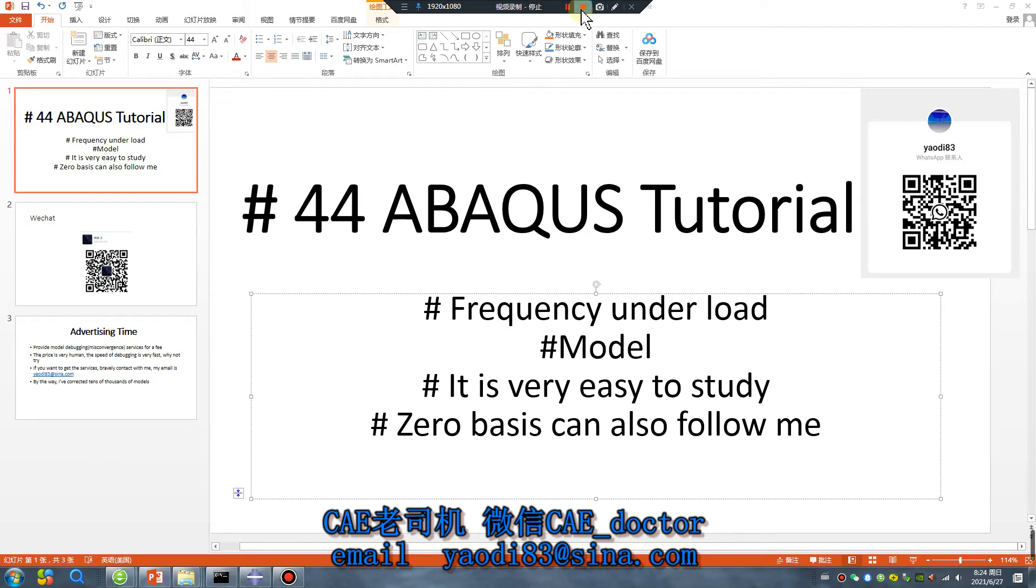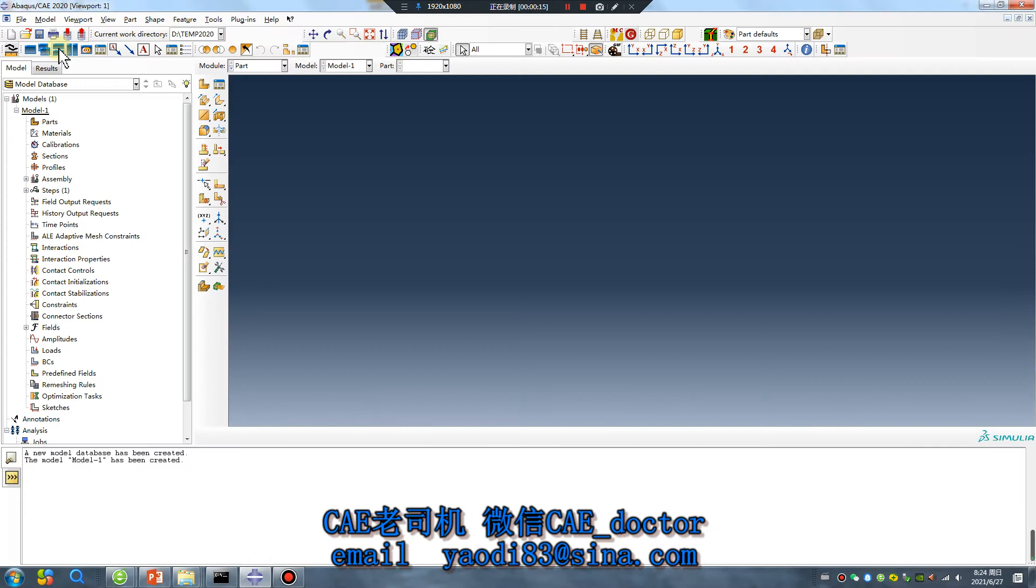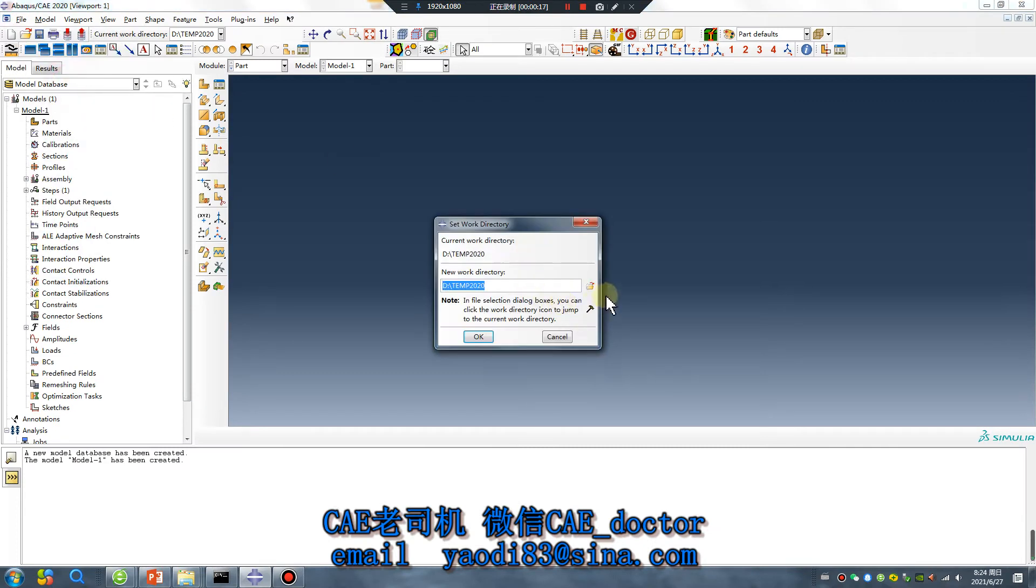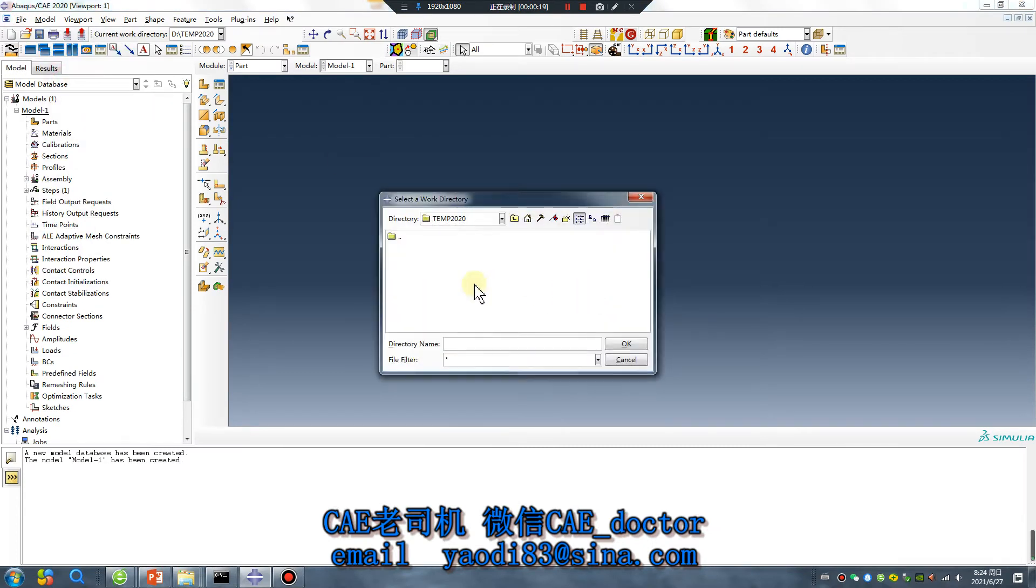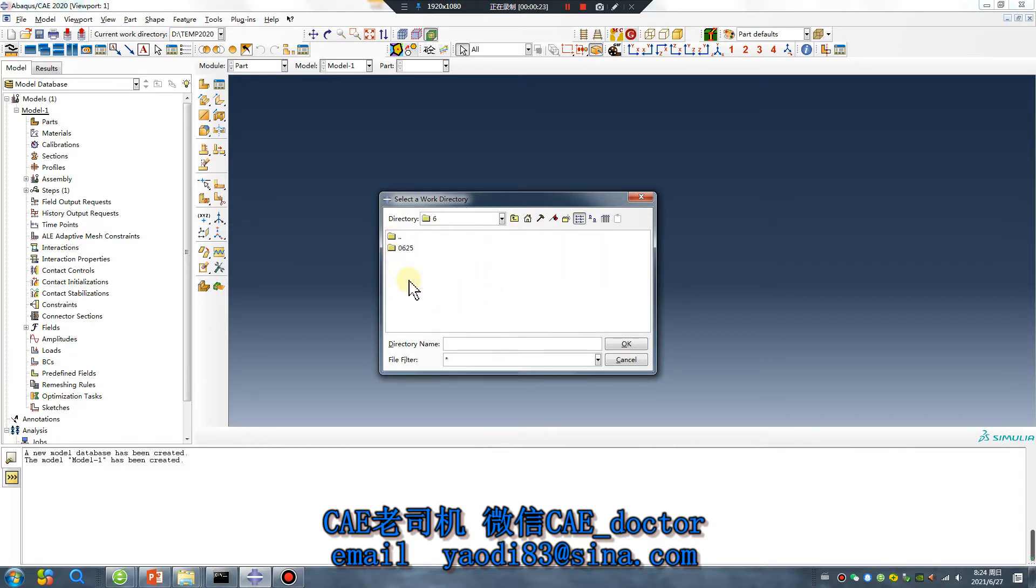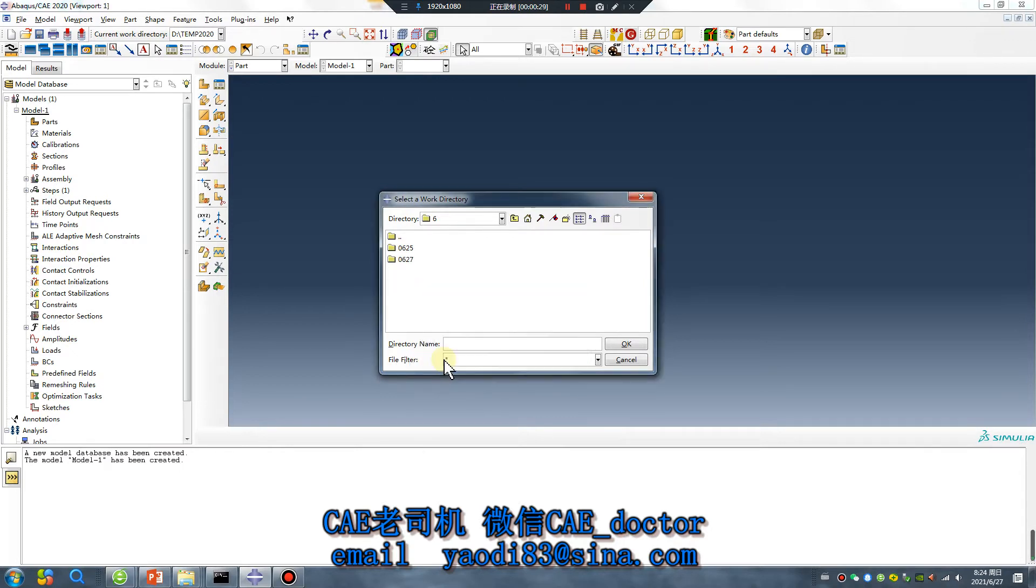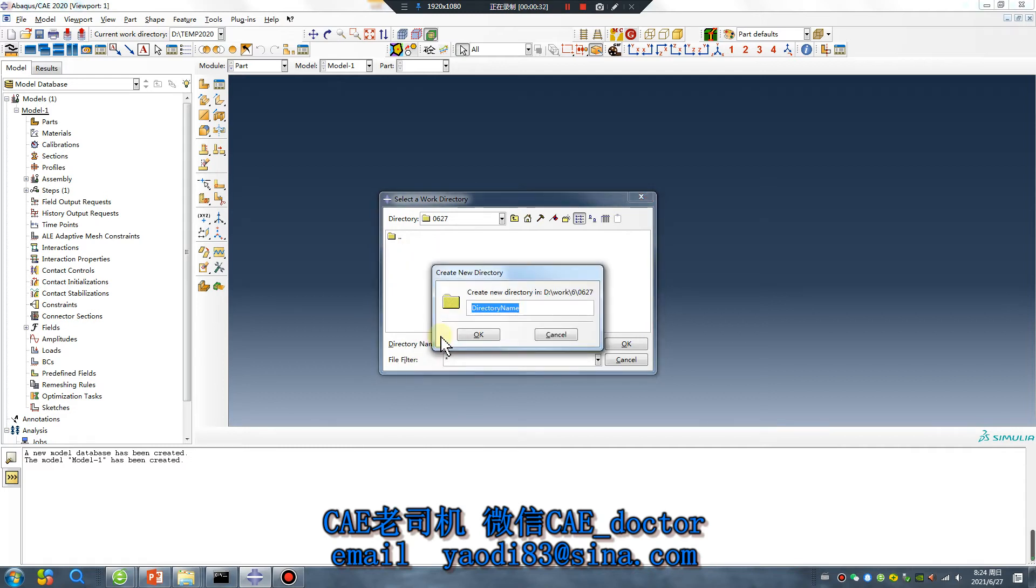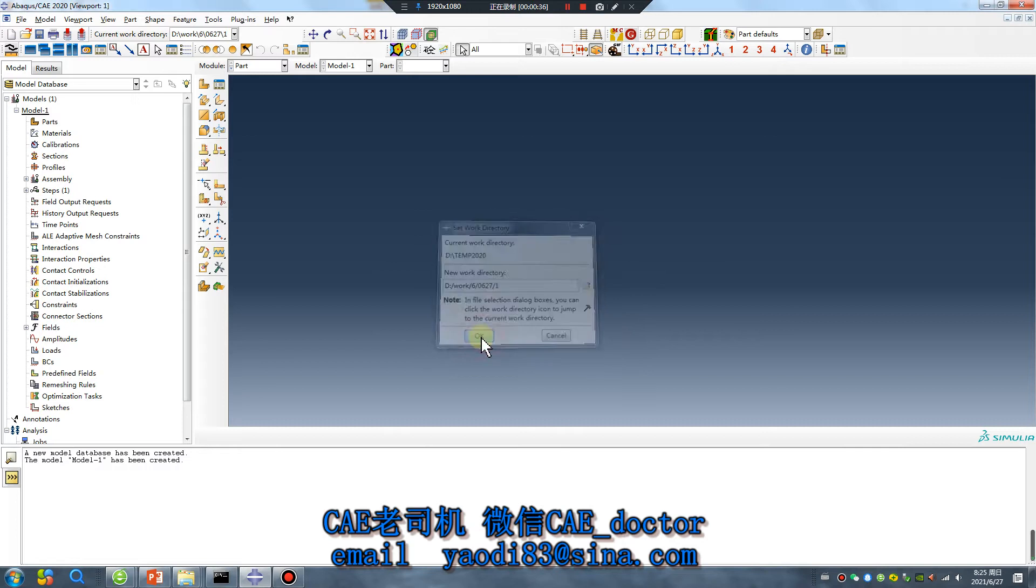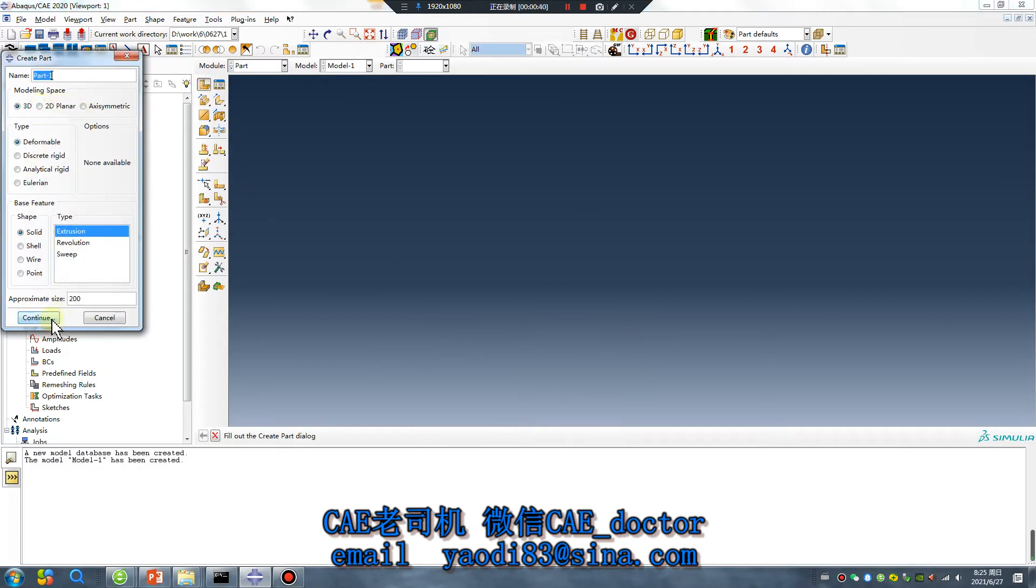Hello everyone, ABAQUS tutorial lesson 44. Frequency under load model is very easy to study, zero basis can also follow me. Let's go, open software, today is true one 27. Create number one file, a simple part.